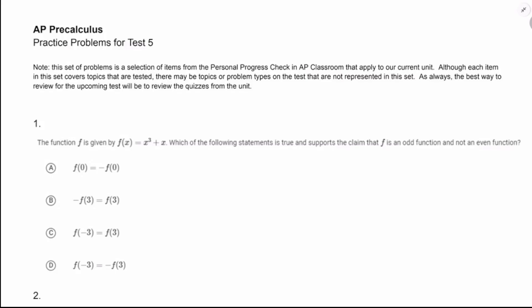Welcome. In this video, I'm going to be working through the practice problems for test 5 for AP PreCal. This is all about algebra of functions, composition of functions, inverse functions, transformation of functions, and even and odd functions. This is a good practice set, but as always, you're going to want to be reviewing the quizzes from the unit as well.